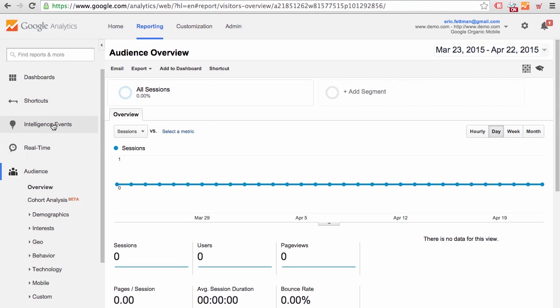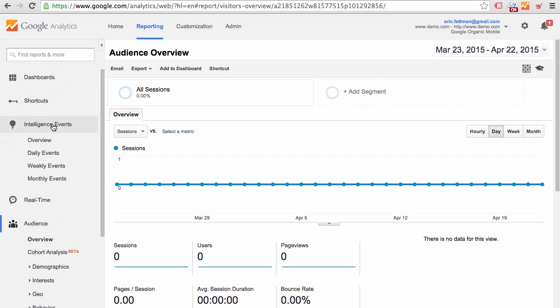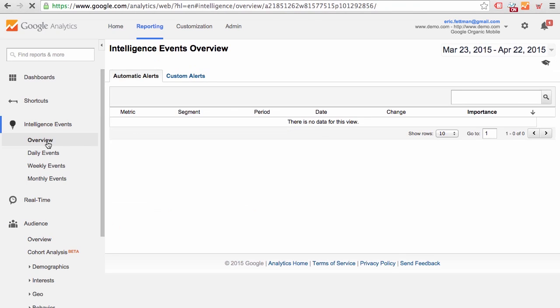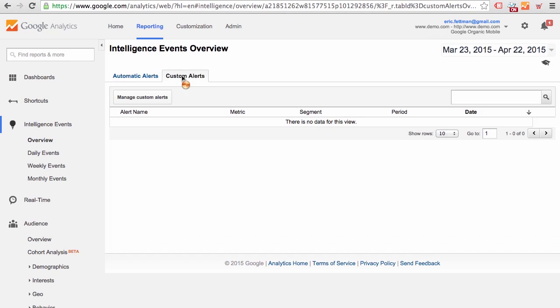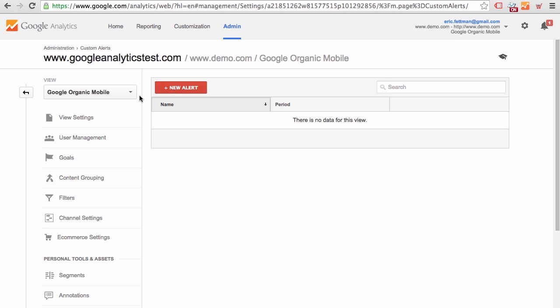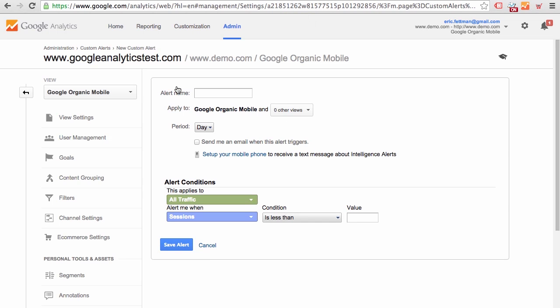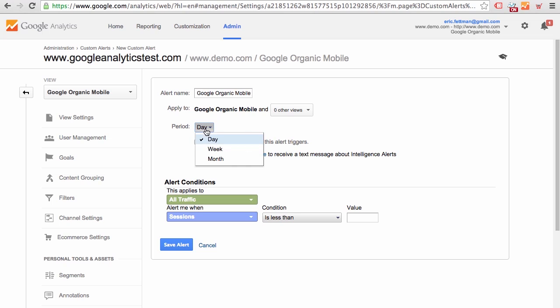We're going to click Intelligence Alerts, Overview, Custom Alerts, Manage Custom Alerts, New Alert, Alert Name, Google Organic Mobile, Decrease, 10% Period, Week.